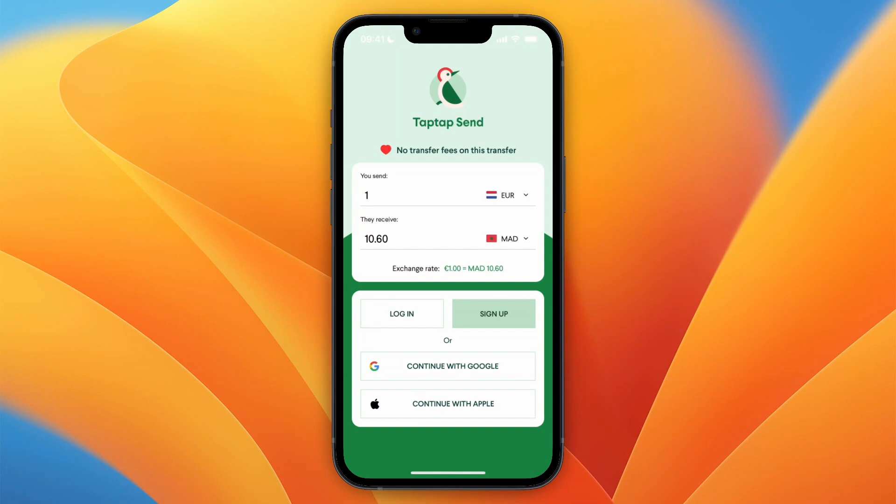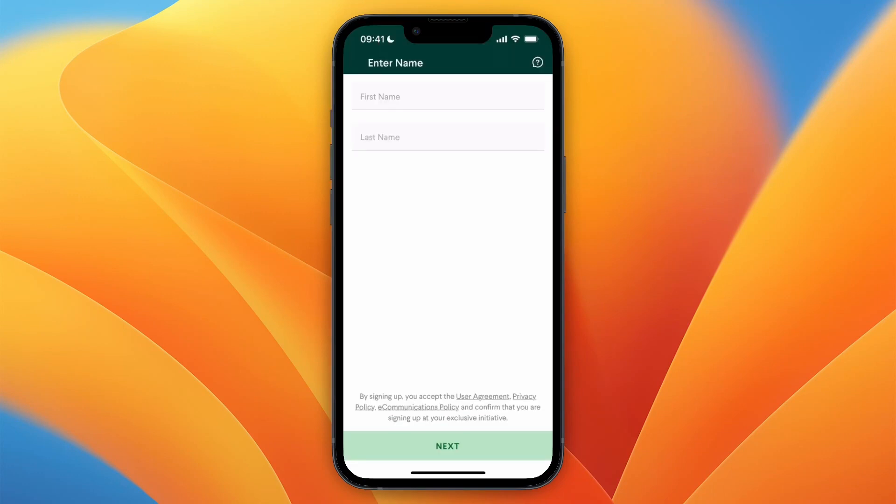When you first open it up, you will see something like this. From here there are three options: you can either click Sign Up, click Continue with Google, or Continue with Apple. I want to sign up with Google, so I will click on Continue with Google.